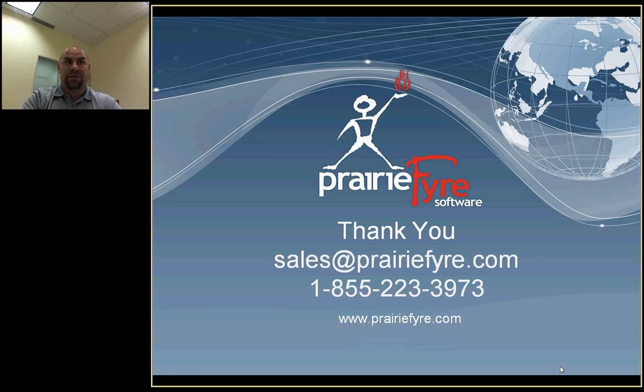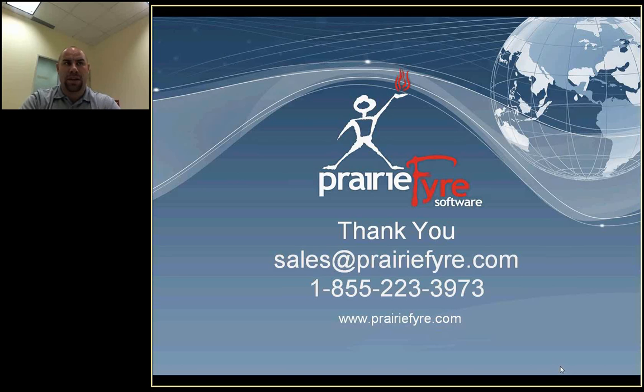For information further to today's presentation, please contact our sales department, sales at prairiefire.com, or just dial 1-855-223-3973. Thank you for taking the time to view today's presentation. My name is Michael Burnett. Have a great day.